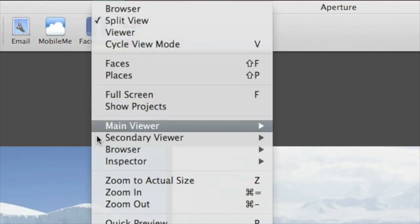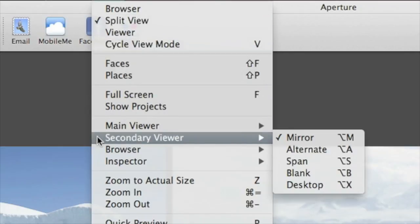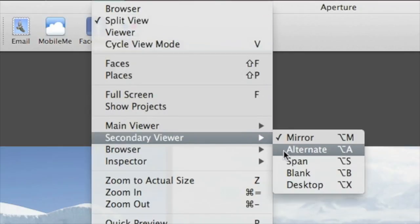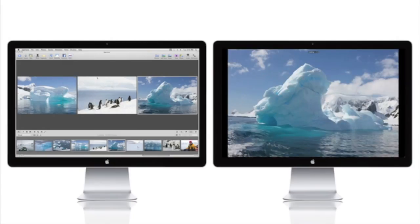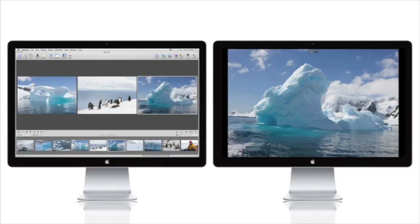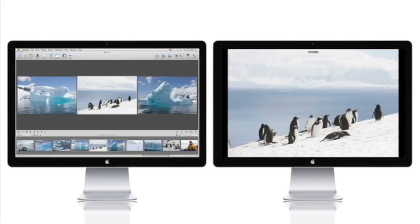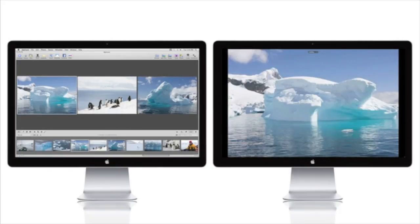In Alternate Mode, the primary select image is displayed full screen on the second monitor, even when several images are selected and showing in the Viewer. This way, you can preview a group of images on your screen while displaying each full screen image alone on the second display.